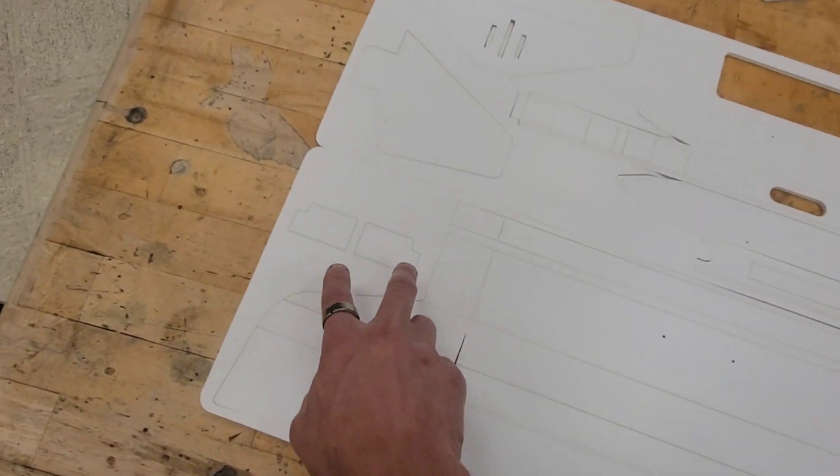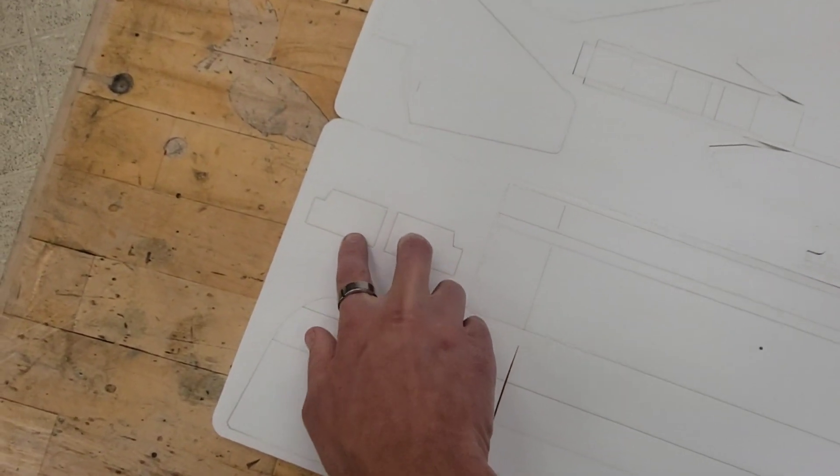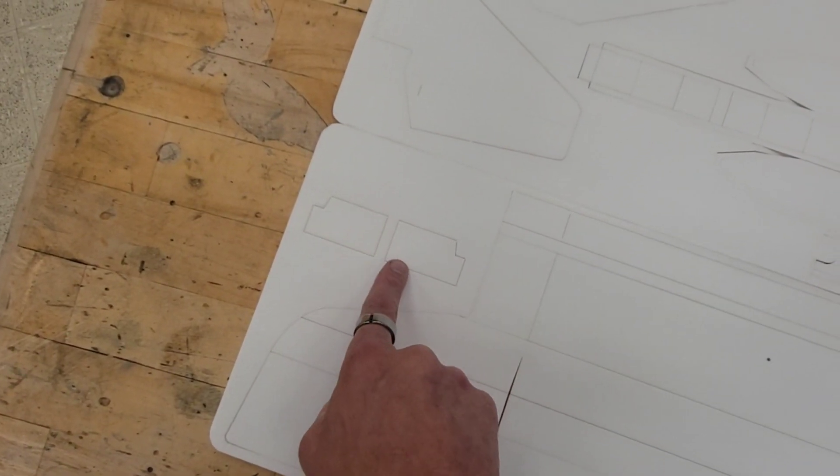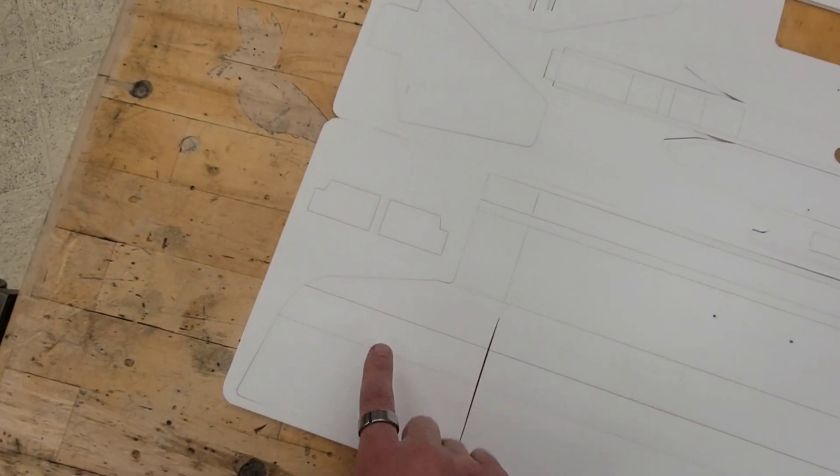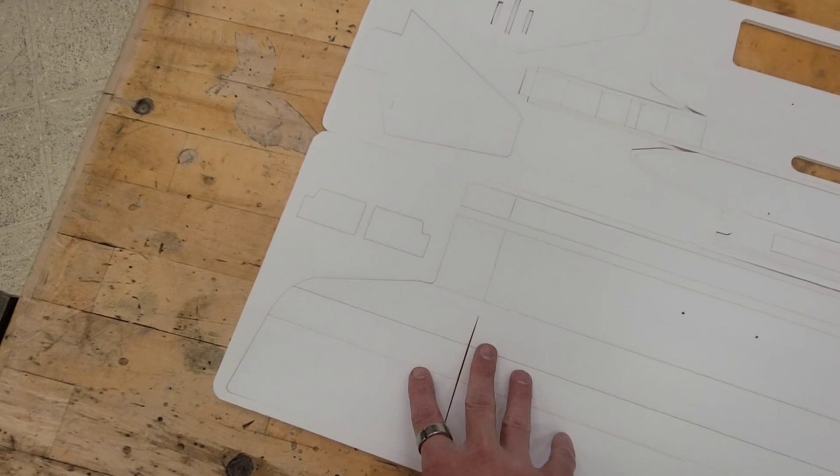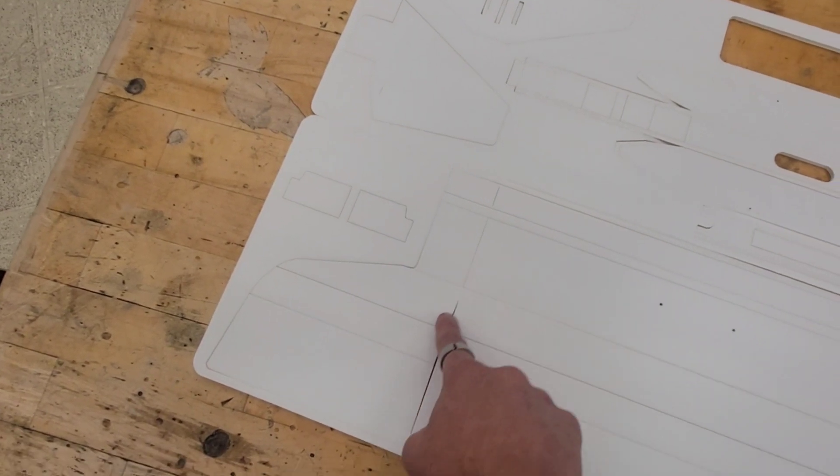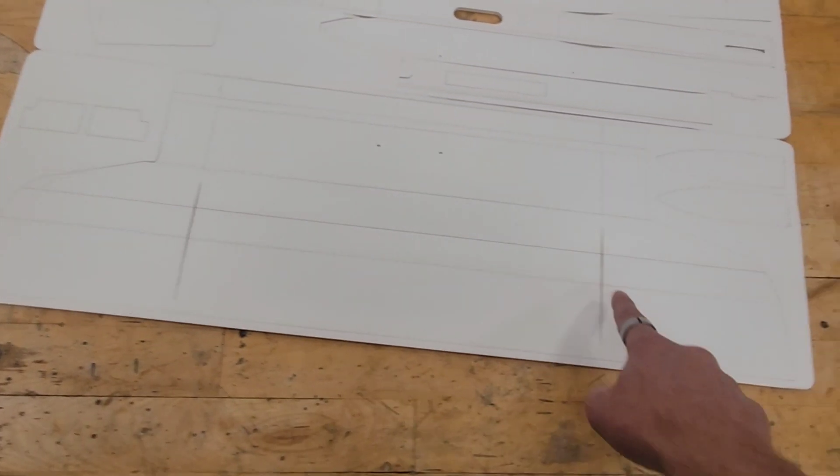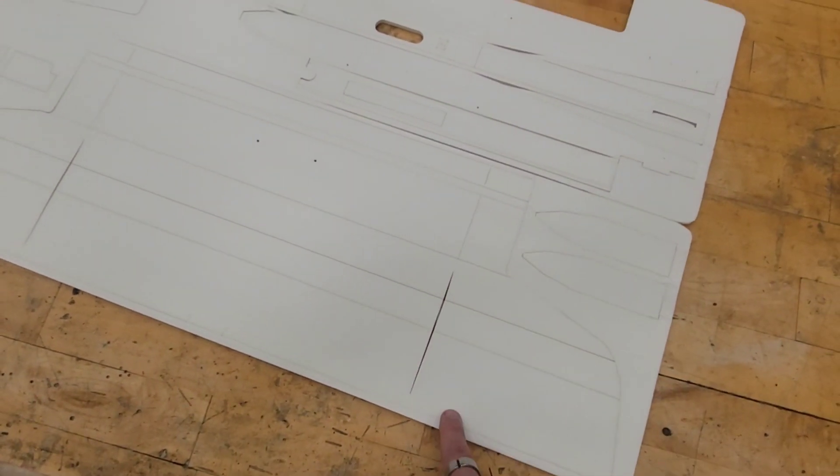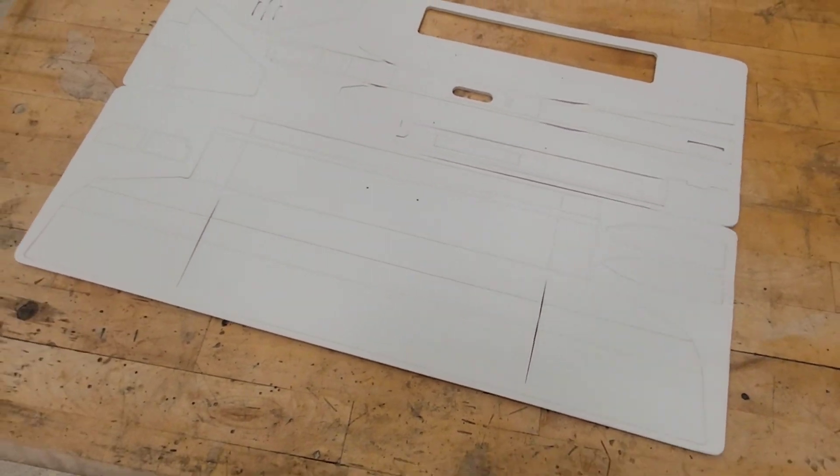And then these last two parts are actually tools to help us get the right angle on the dihedral for the wing tips. So that's the basic kit.